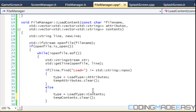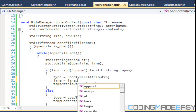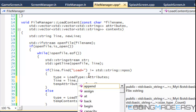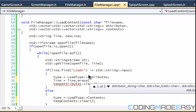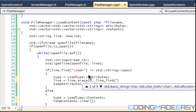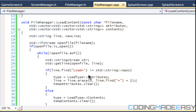One last thing we have to do here is remove the 'load equals'. We're gonna say: line is equal to line dot erase, and we're gonna erase from zero to line dot find of the equal sign plus one. So we erase the equal sign and clear all that.